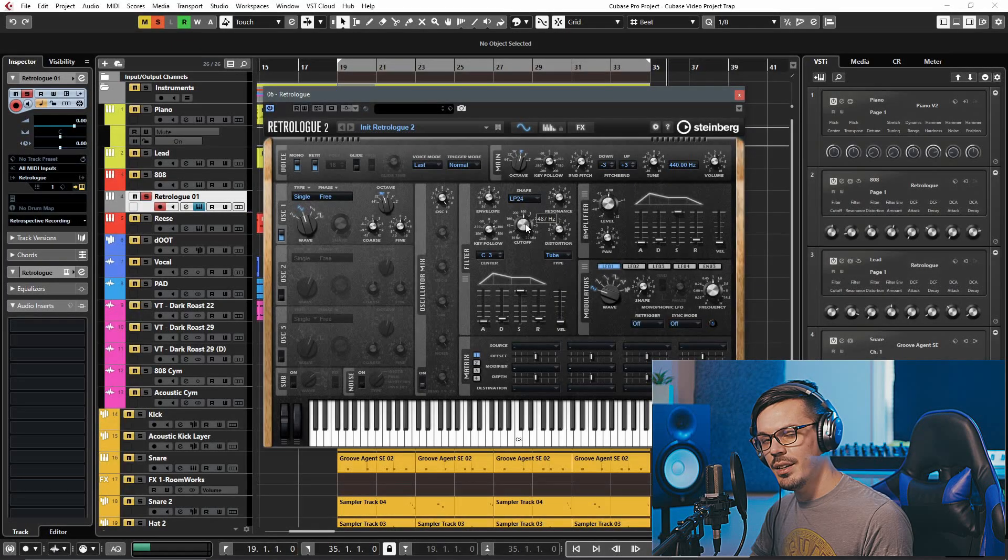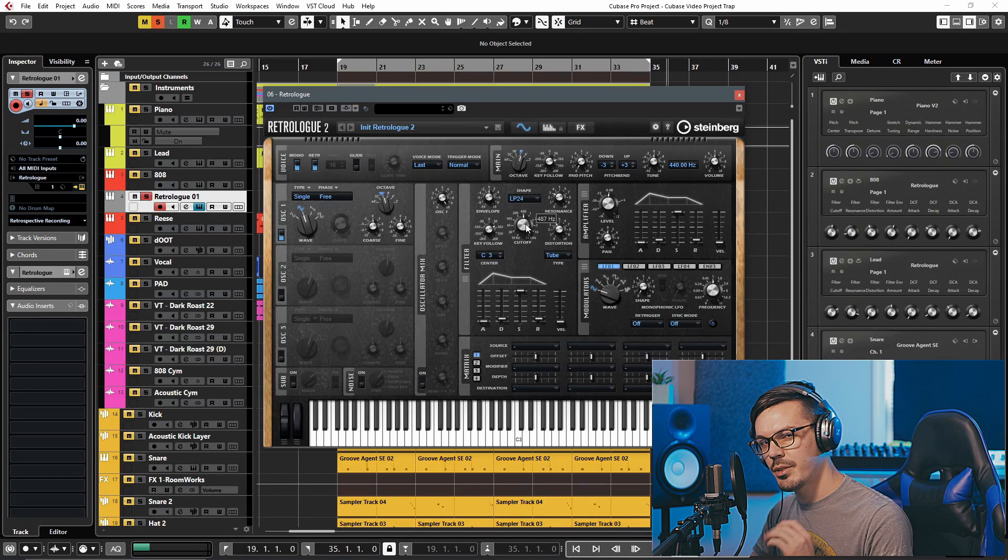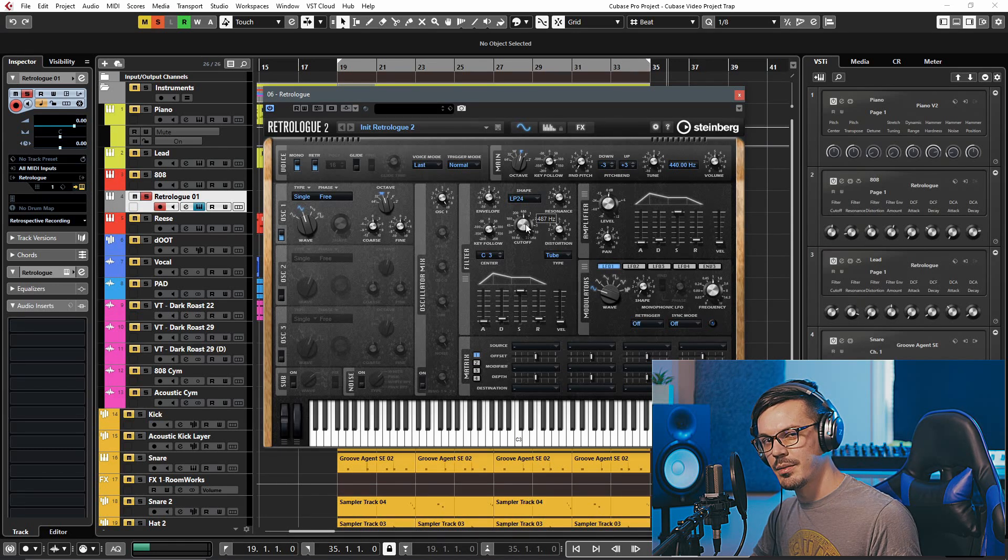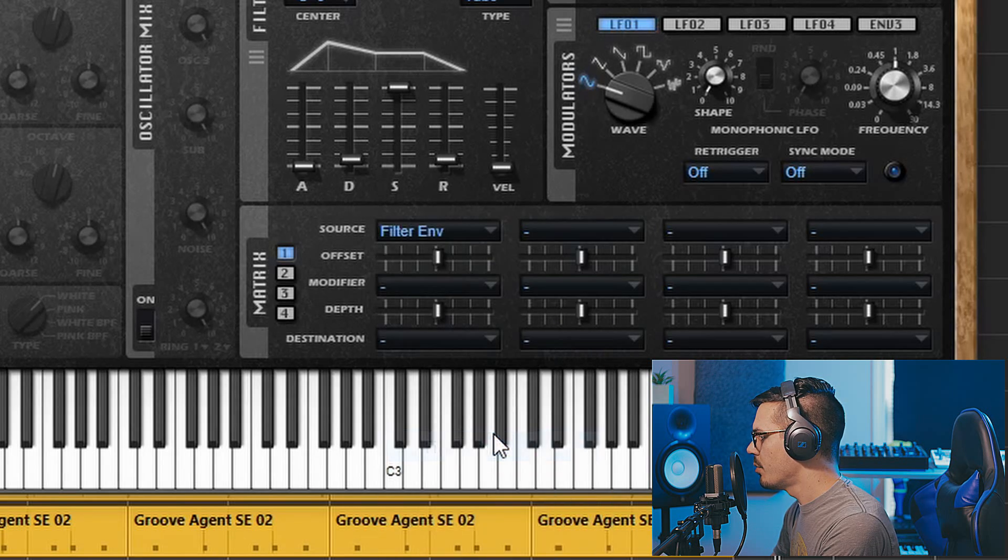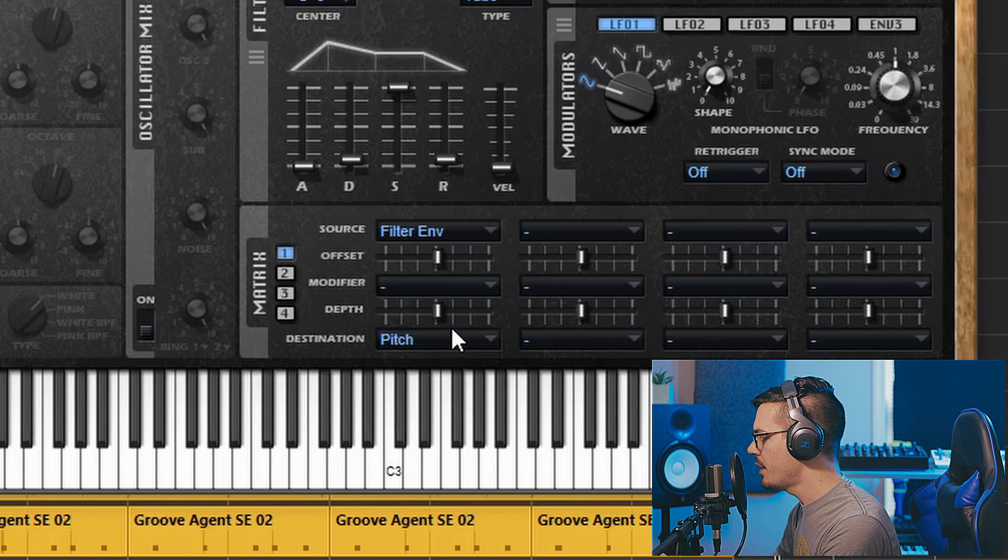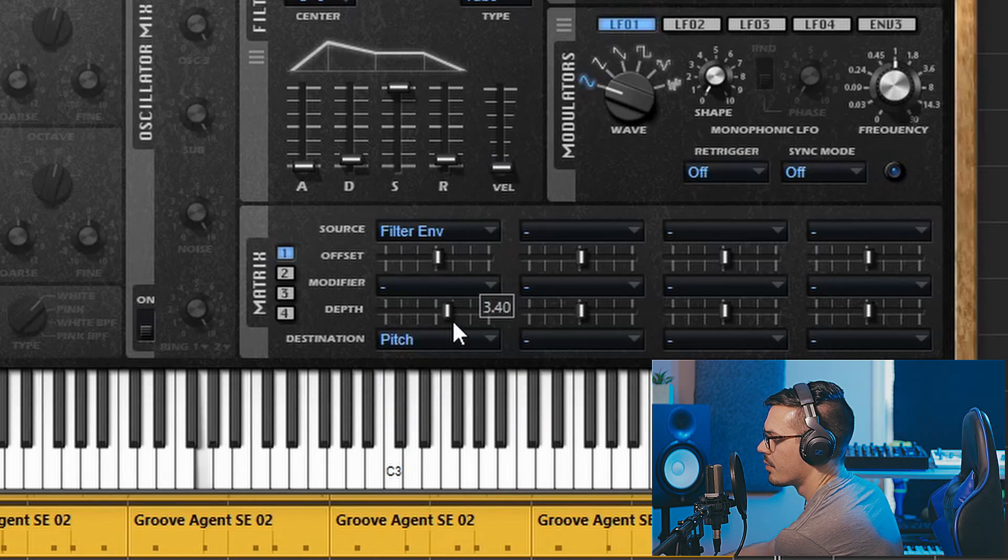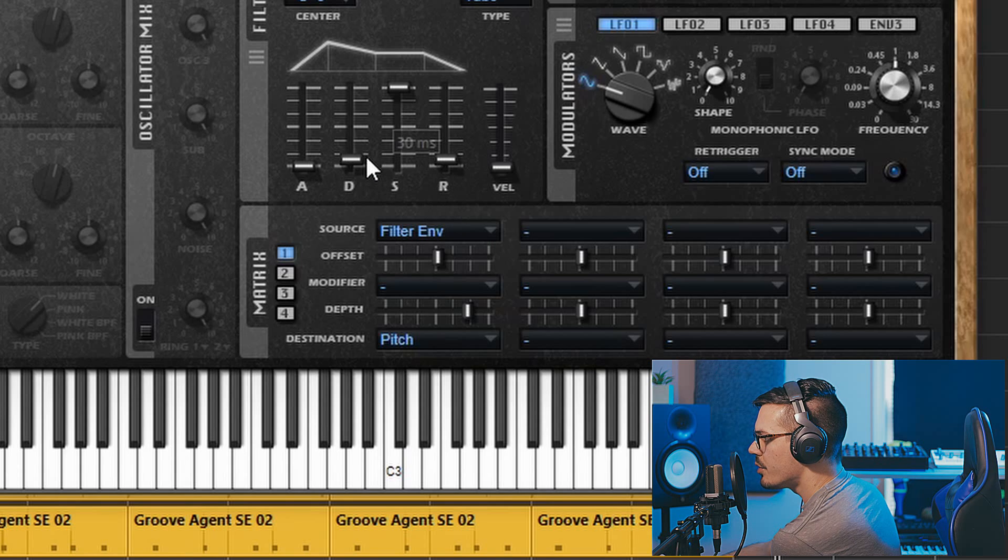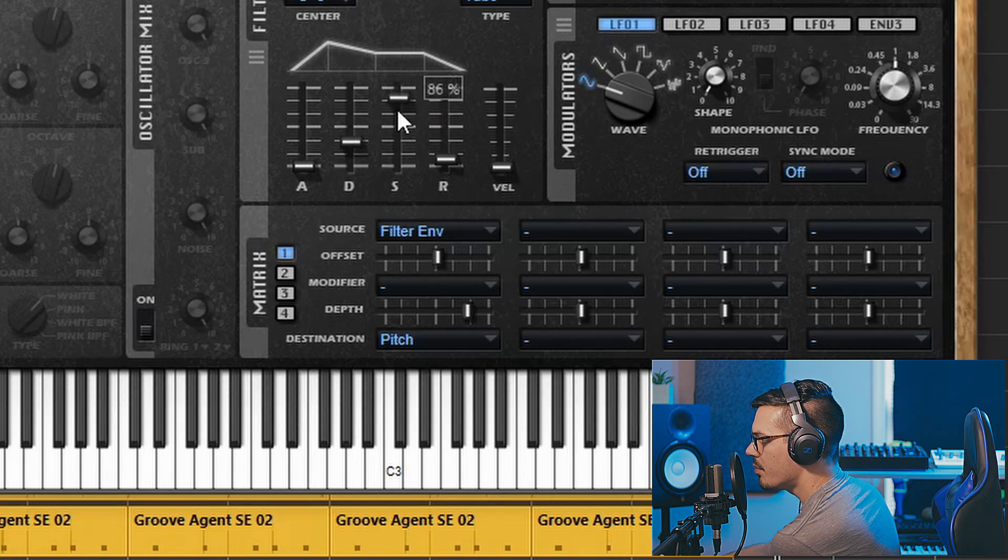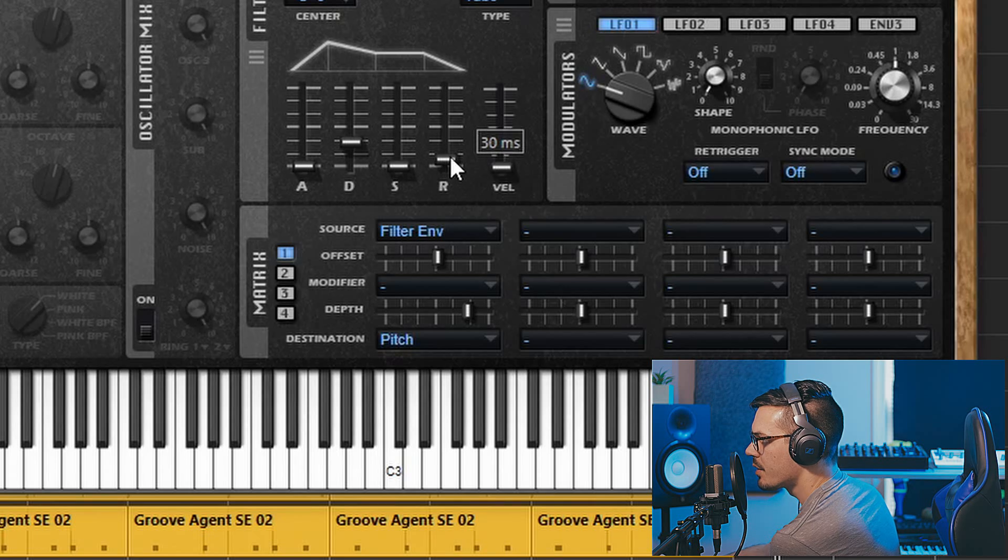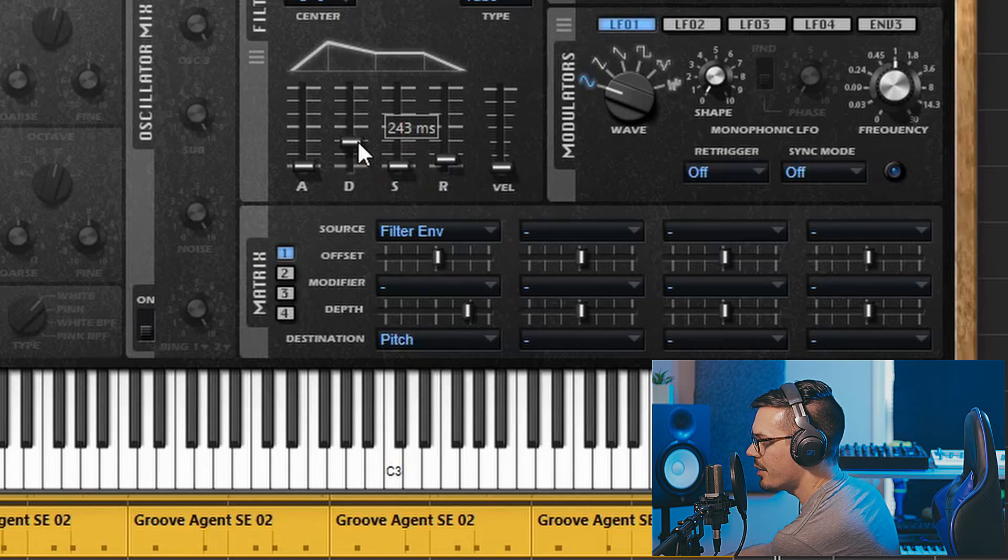To finalize the sound here we're going to go down to my dear old friend the mod matrix and add just a few quick adjustments. To begin we'll go down here to the first source and we'll select the filter envelope. Then in the destination we'll assign this to the pitch and adjust the depth. Now we just need to adjust the envelope shape to a relatively short decay, maybe about 250 milliseconds with a touch of release, and adjust this to taste.